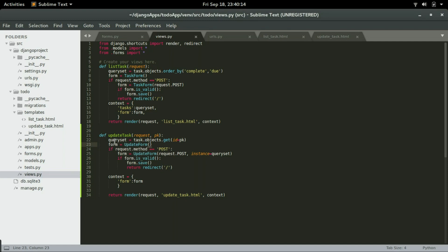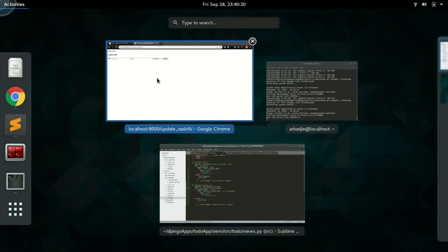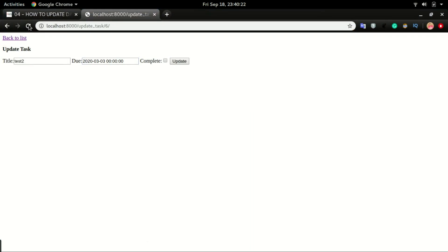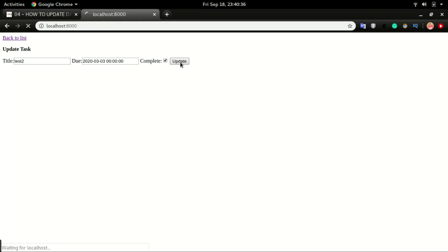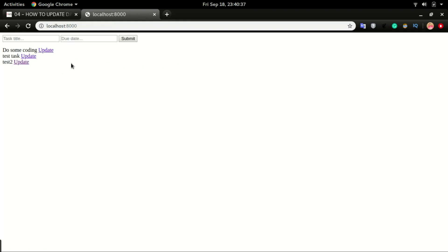The instance should be equal to the query set. I'm going to undo — we have instance equal to query set. Save and refresh — we have the data right in the form. I can update this, change the title, mark it as complete, and click update.